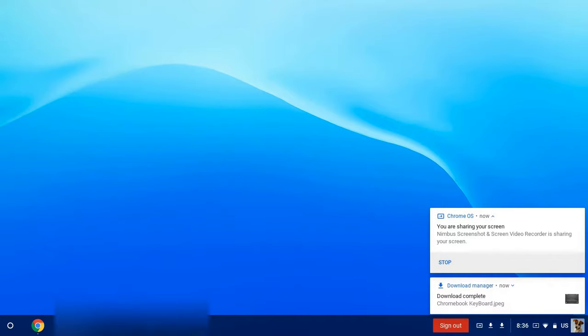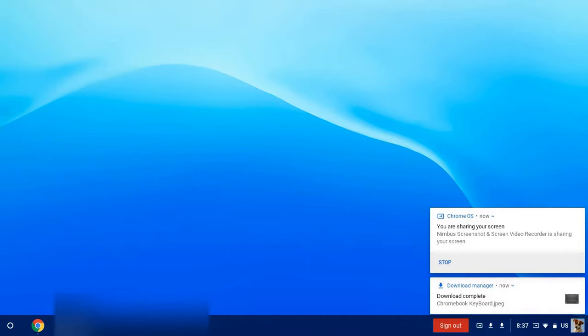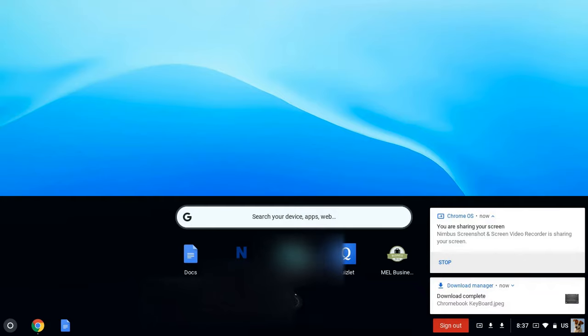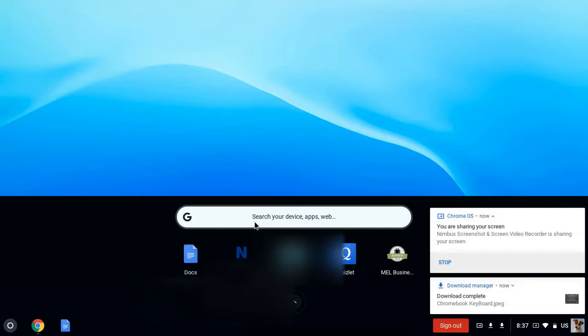The shelf is the bar at the bottom of the screen. It has Chrome right here and quick access to your Google Docs, as well as a search button. When you click the search button, you can quickly get to Docs, you can get to the Mel Library Quizlet. A lot of things that you have recently visited will show up here, but you can also search for things, devices, apps, different websites quickly from this spot as well.